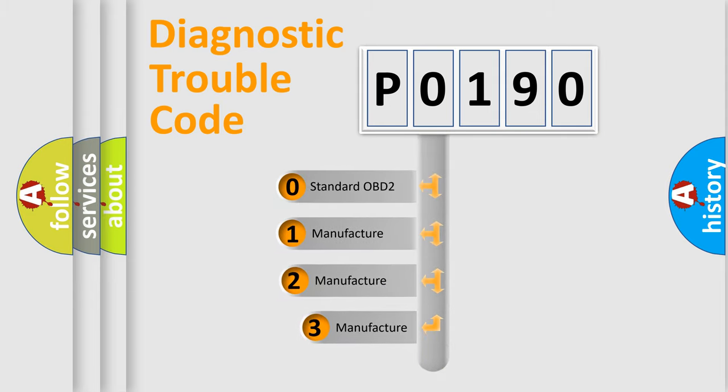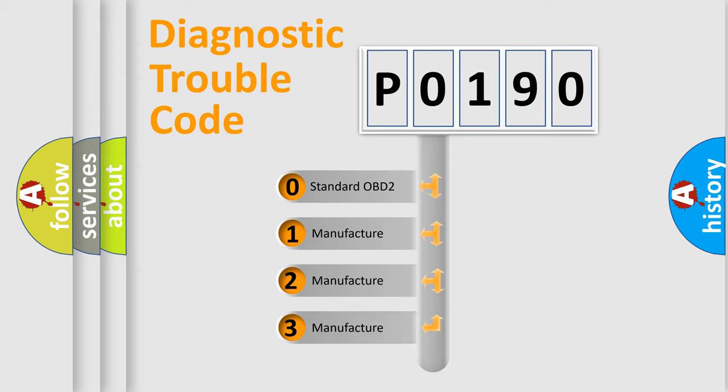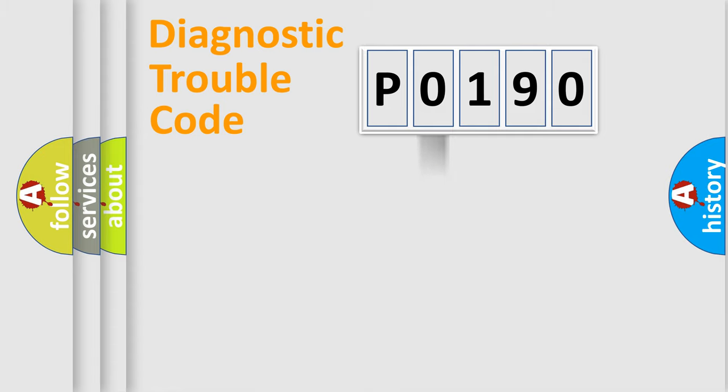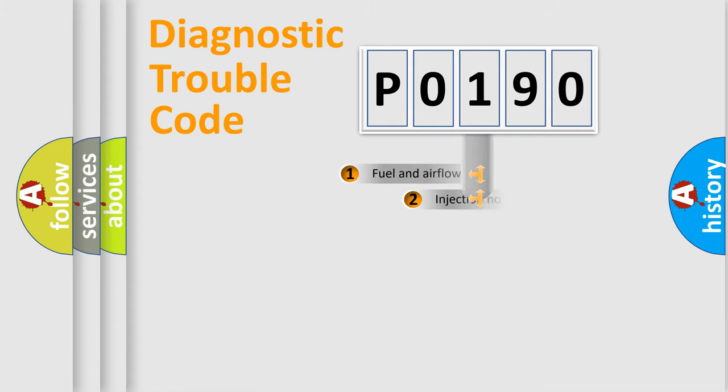If the second character is expressed as zero, it is a standardized error. In the case of numbers one, two, or three, it is a more prestigious expression of the car specific error.